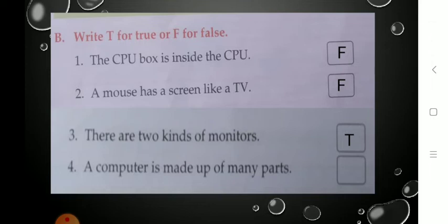Now see the fourth statement: 'A computer is made up of many parts.' It is also true — a computer is made up of many parts, just like our body. So the statement is true. Write T for true.